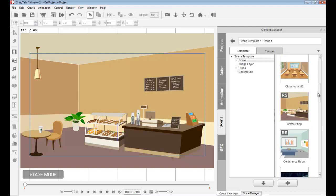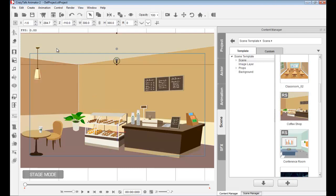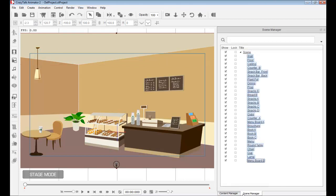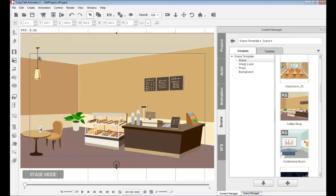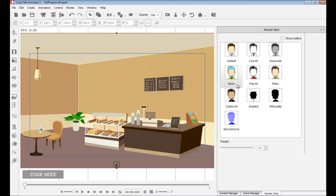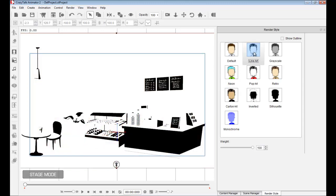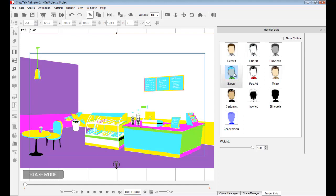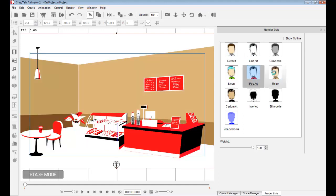There's one more thing I'd like to show you. Some of these scenes have an RS icon, which means render style. In CrazyTalk Animator 2, we now have a render style that allows you to control the color theme of your stage and scene. You simply select it and go to the left side toolbar where it says render style. If your project has an RS, it's compatible with the render style option.